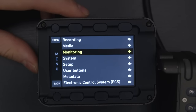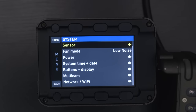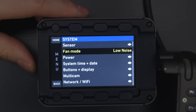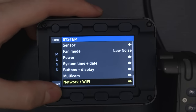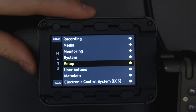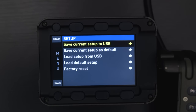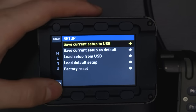Then we'll go down to system. In here, these are just some setup parameters you want to do ahead of time — setting the date and time, how the buttons and display look, if it's bright or dark. You can also set up your Wi-Fi settings through here. Next is setup, and this is for loading preset configurations of the Alexa Mini to this camera. So if you already have your project built and know everything you want to do, you can just bring it in and load up those settings ready to go.